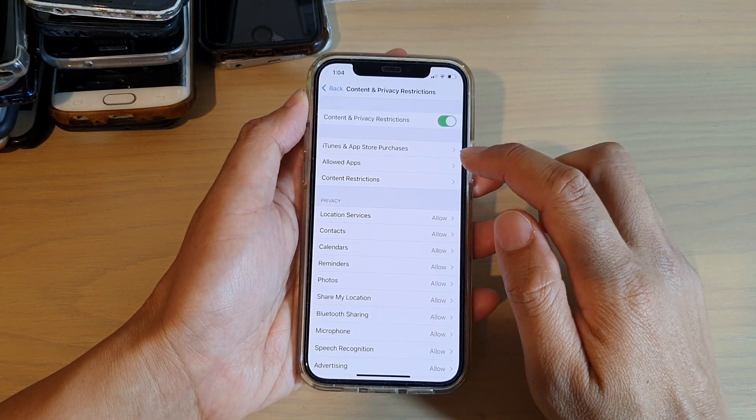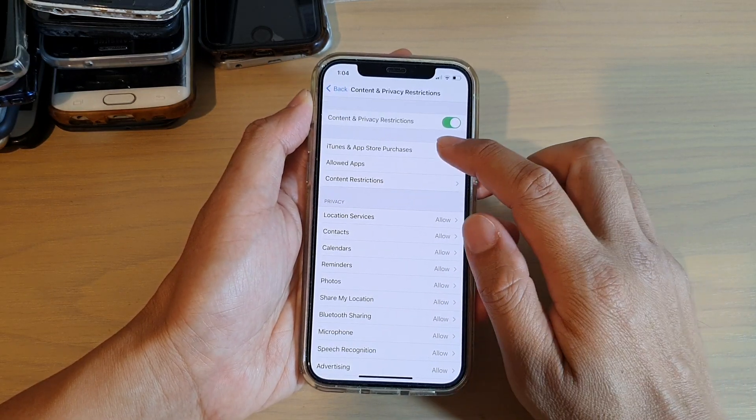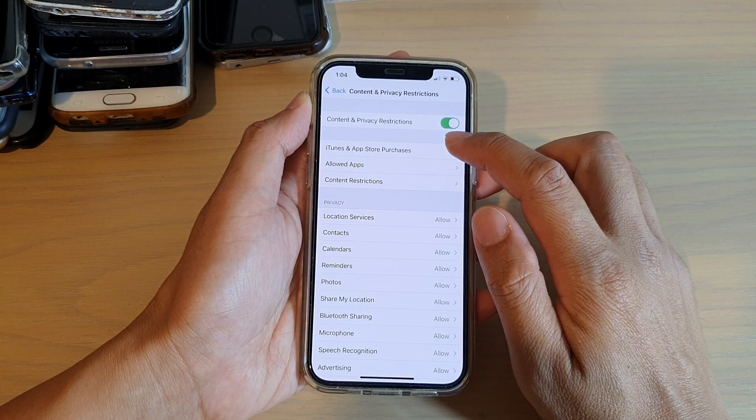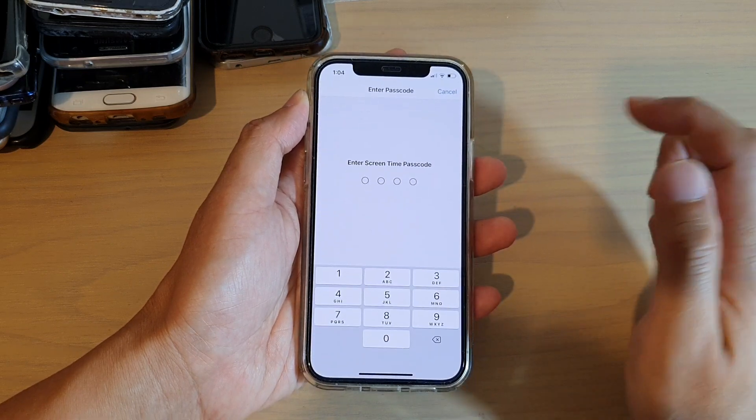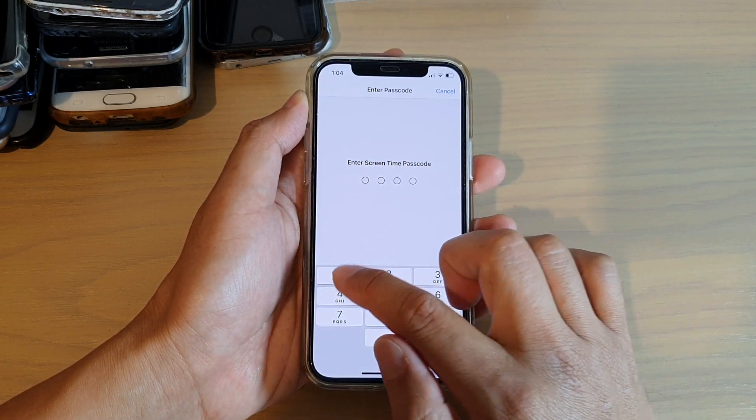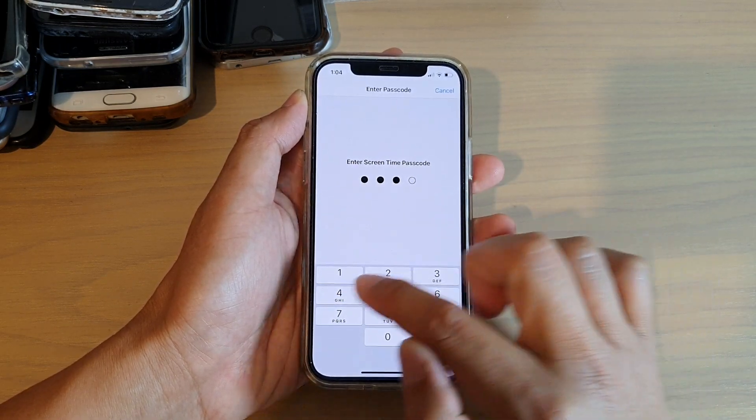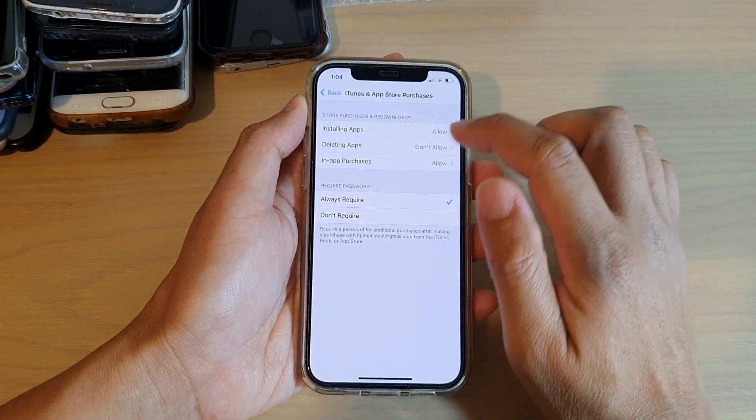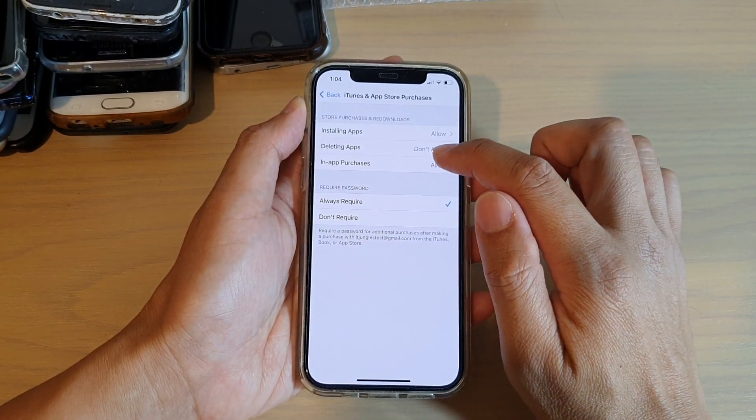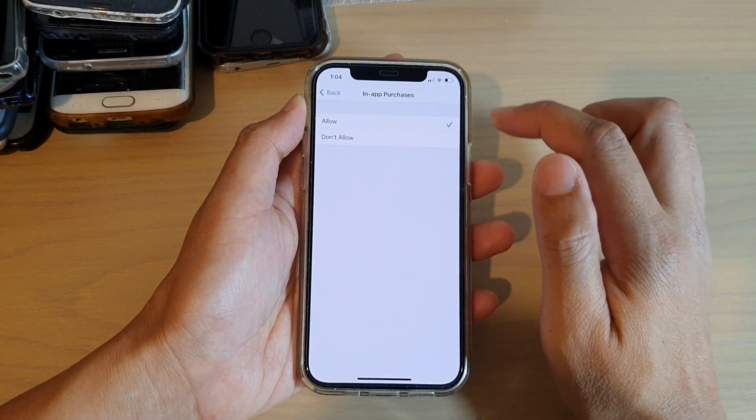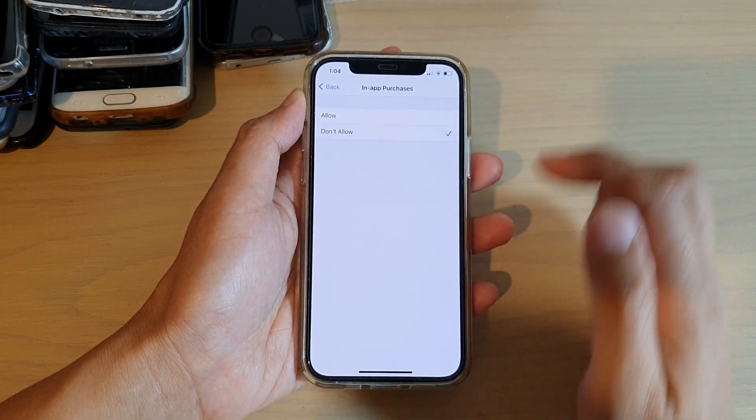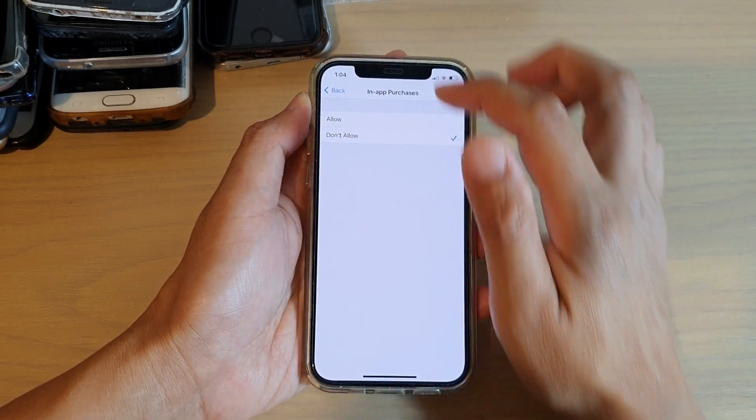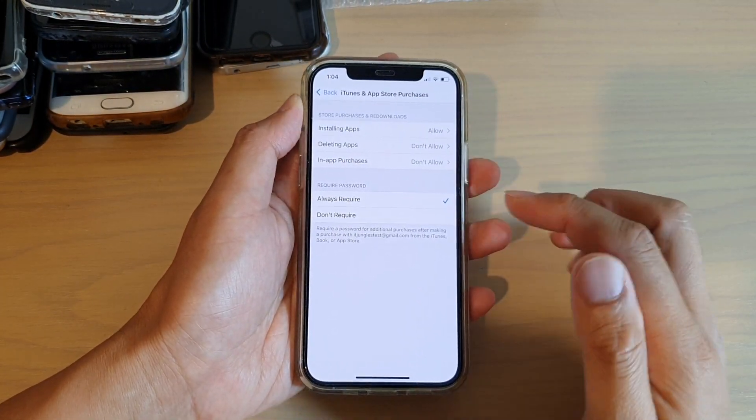Next, tap on iTunes and App Store Purchases. Enter your Screen Time passcode, then tap on In-App Purchases and choose Don't Allow. That's it.